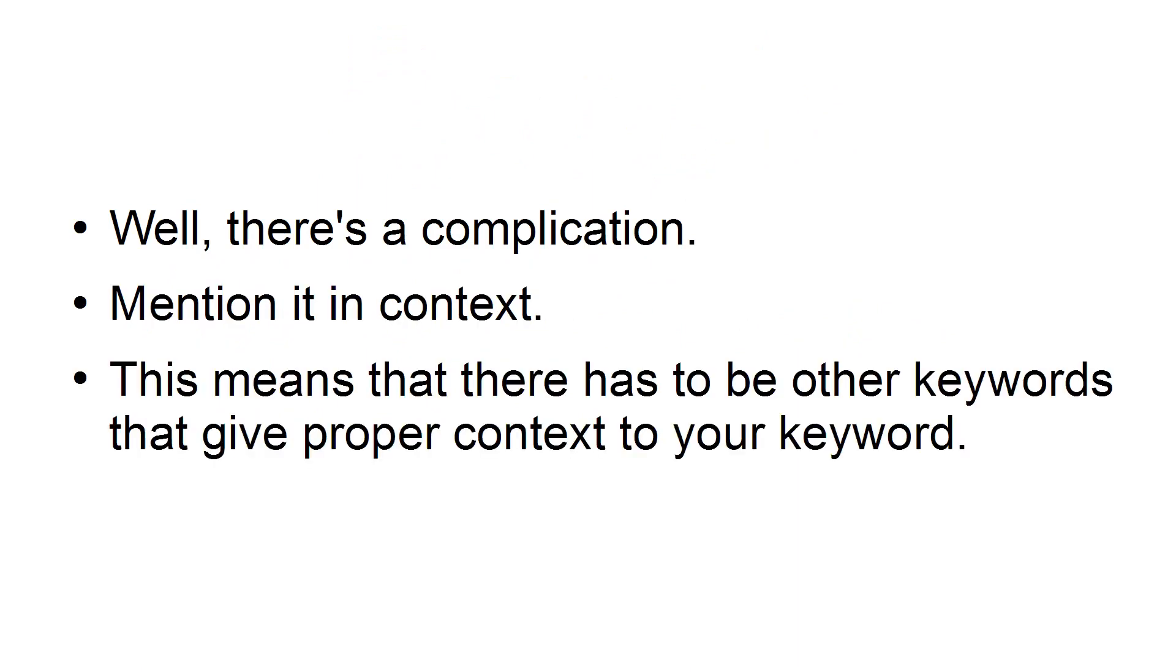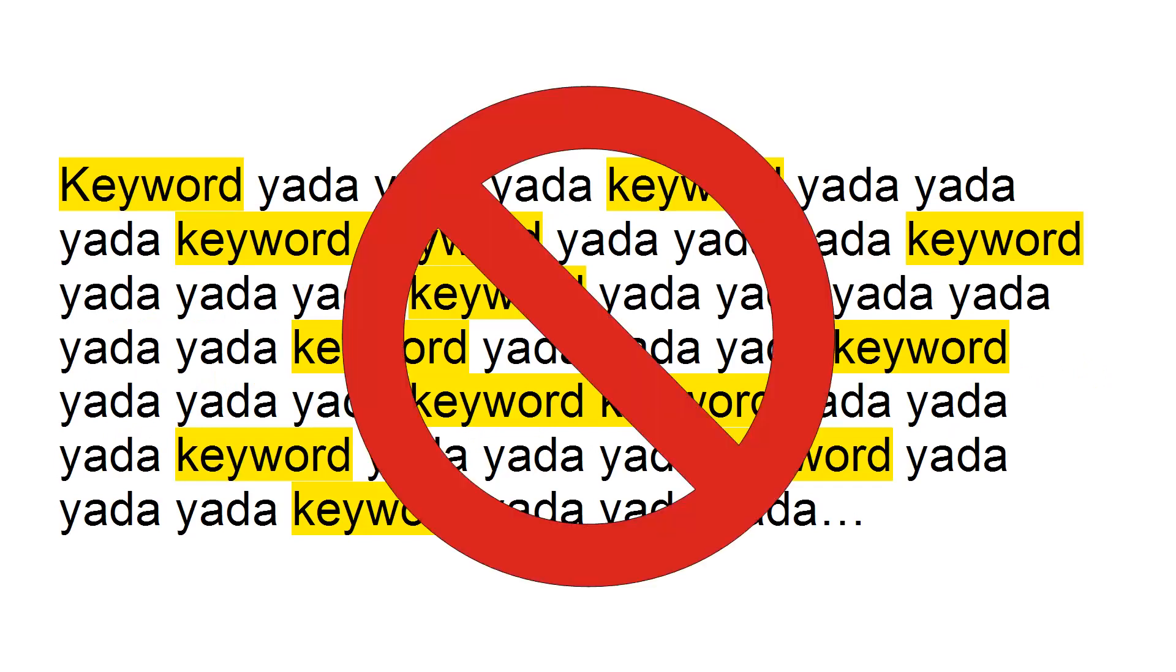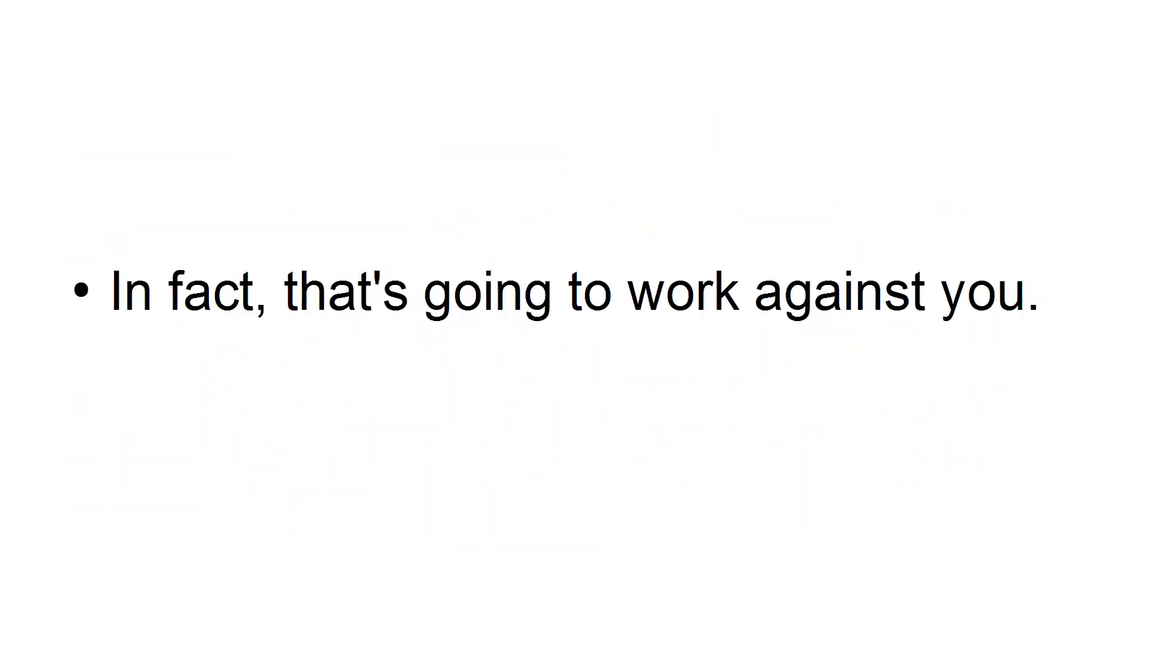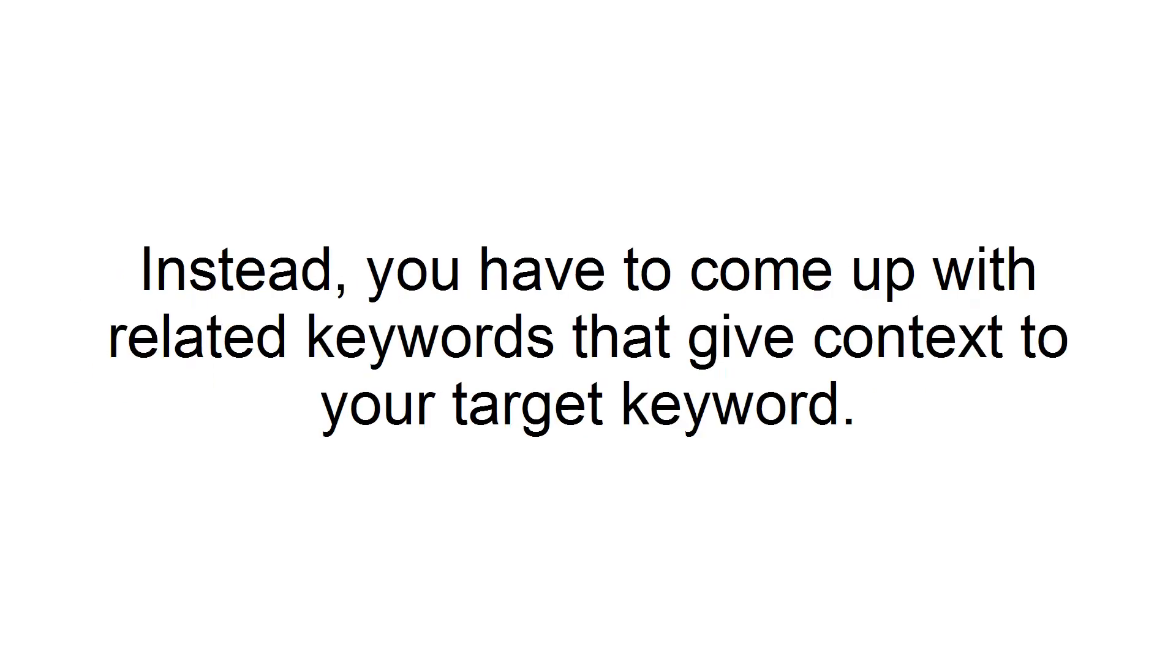That means there has to be other keywords that give proper context to your keyword. You can't just target one keyword and repeat it over and over again in your video. That's not going to work. In fact, that's going to work against you. You might even get penalized for that.